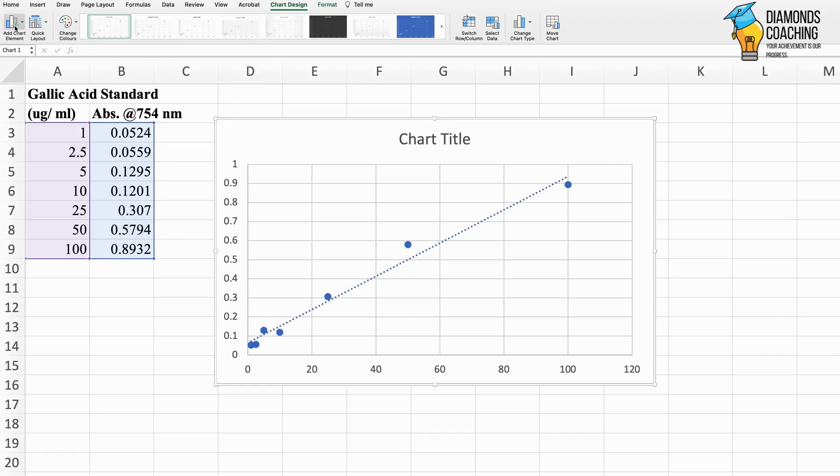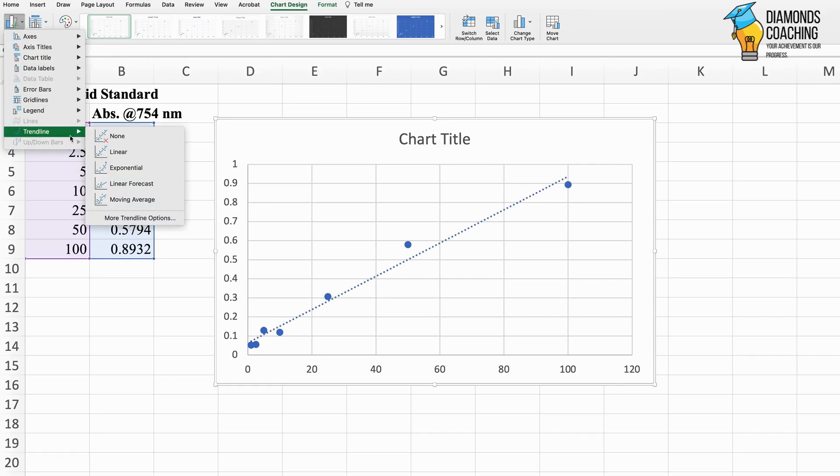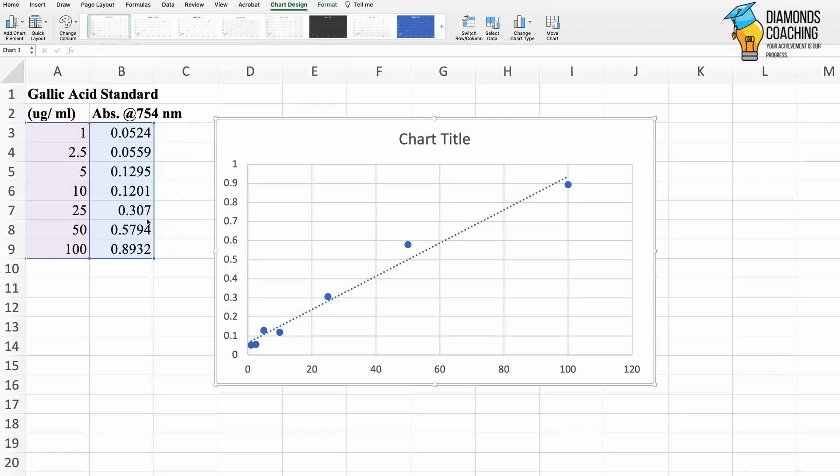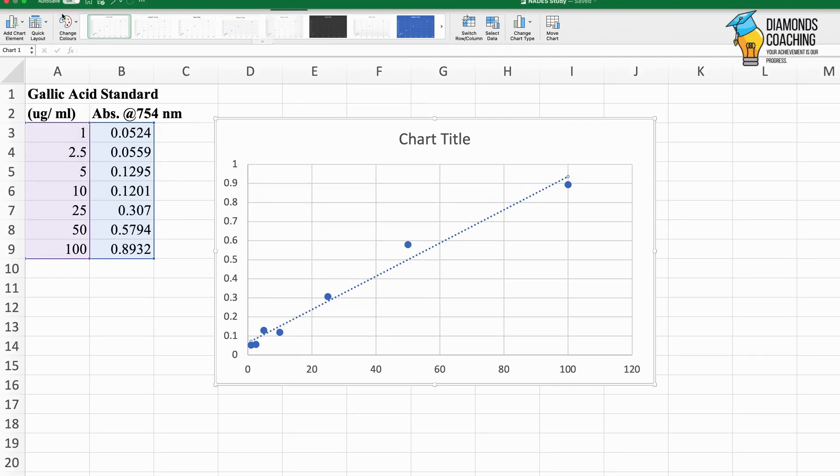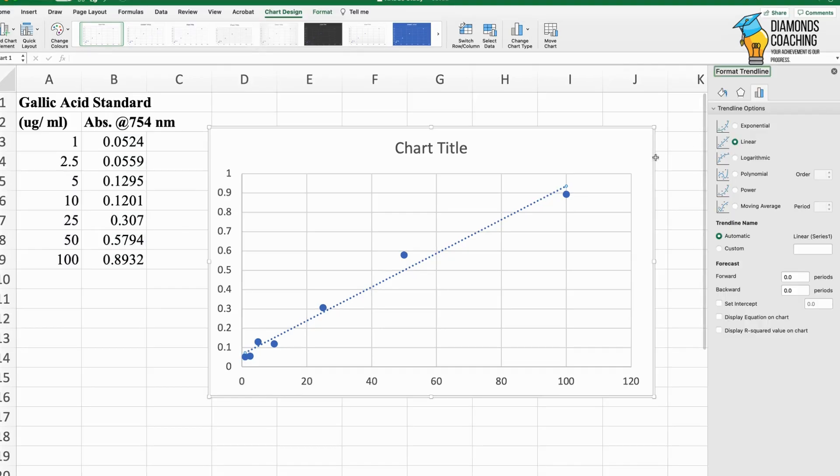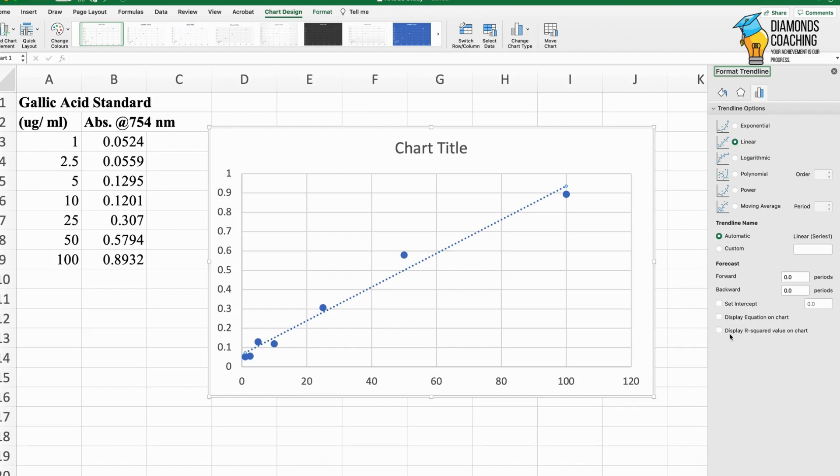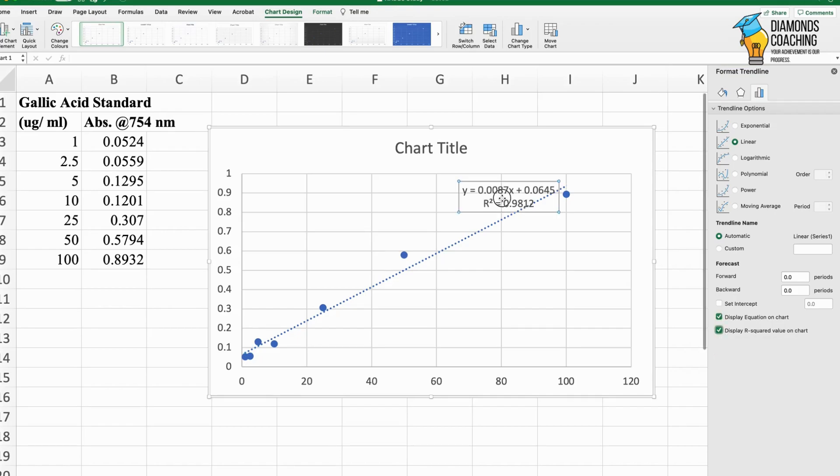Then I will go to that option again and click on more trend line options. Now on the right side you can see the format trend line option. There is a bar displayed on the right side.